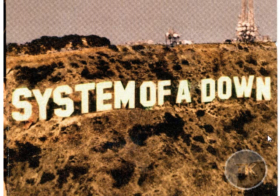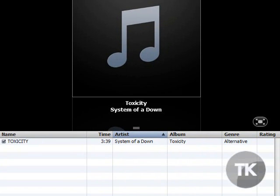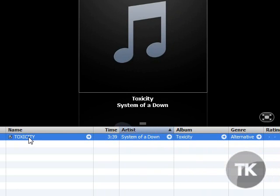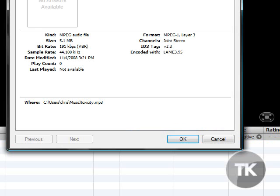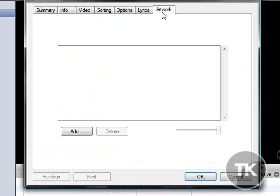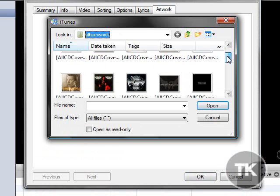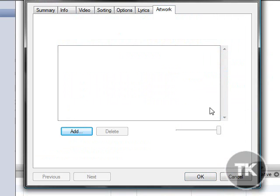Now once you've downloaded your album art, you can close Firefox and go back to your iTunes. On the song you want to get the album art for, you want to right-click and click Get Info. Go all the way over to Album Art and click Add, then find the art and click Open.